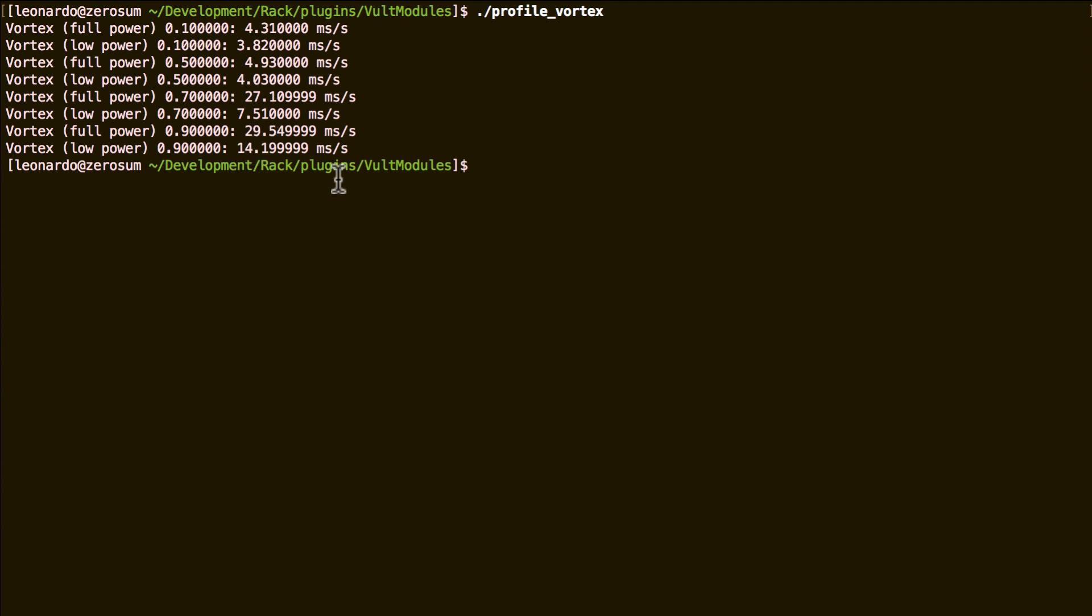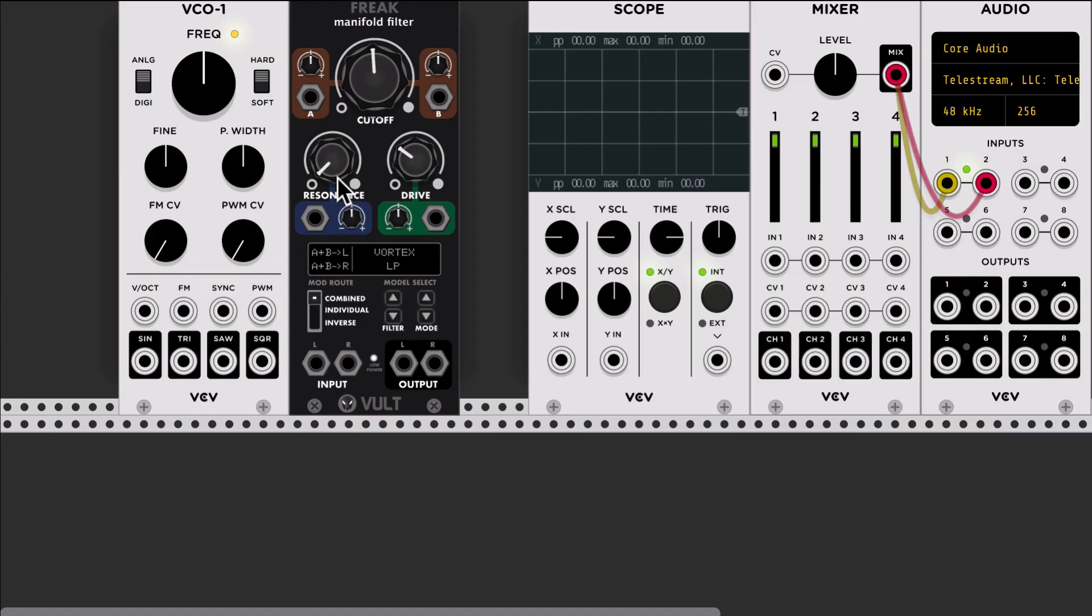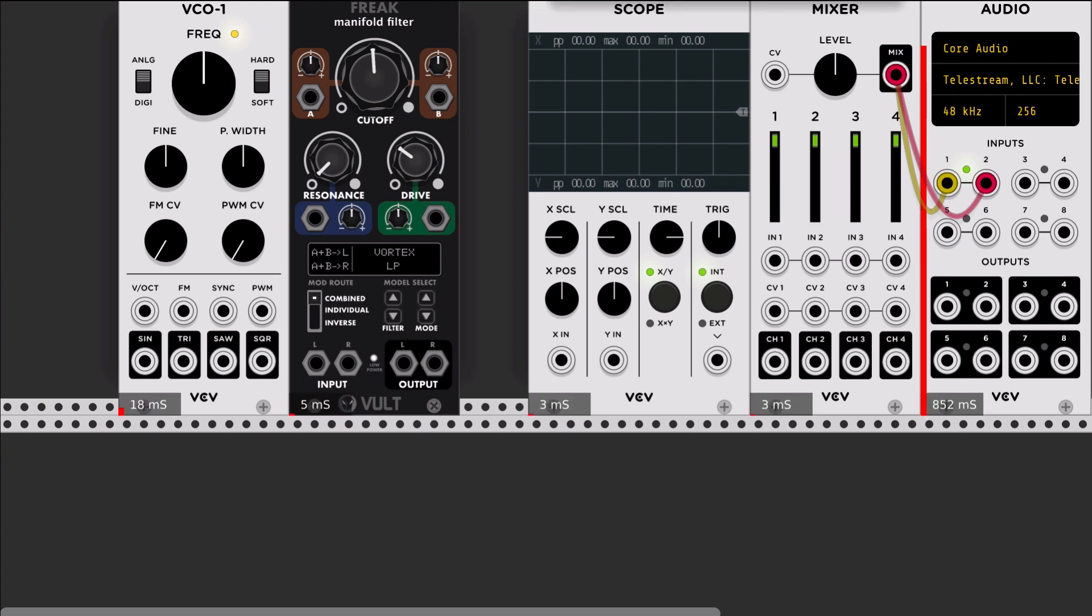As I mentioned at the beginning of the video, it was just in time when Andrew released the power meter or implemented the power meter in VCV Rack.